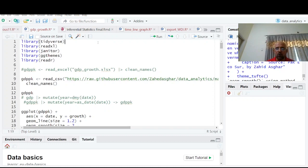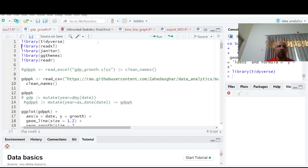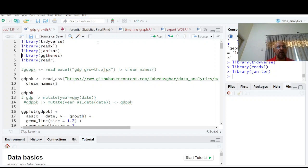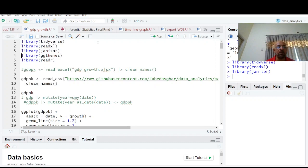Recalling a library is just like switching on a bulb, and installing packages is just like installing a bulb. Library readxl, janitor for variable name cleaning, ggtheme for New York or the 538.com theme, and reading CSV files we need library readr.